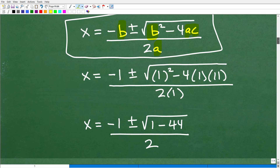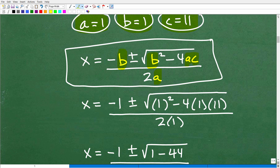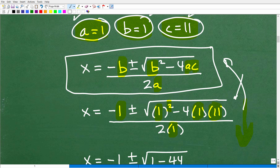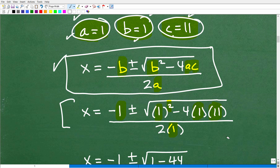Let's plug in those values now. x equals negative 1 plus or minus the square root of 1 squared minus 4 times 1 times 11, all over 2 times 1. Once you plug in your values, do not immediately start working the problem down. First, double check — triple check — that you got everything plugged in correctly with the right formula and right values before you start simplifying. Get into that habit.